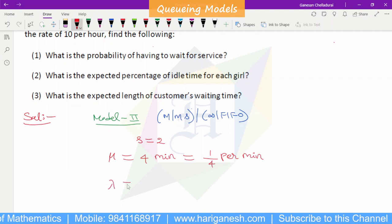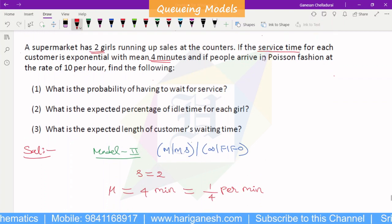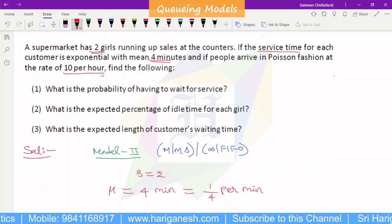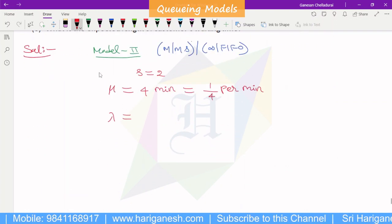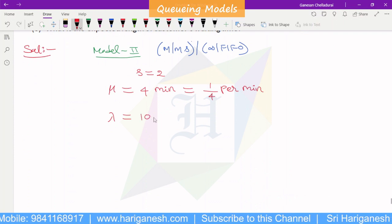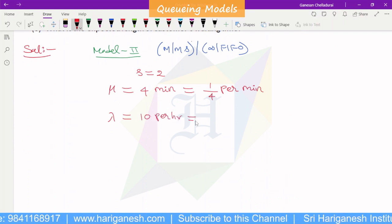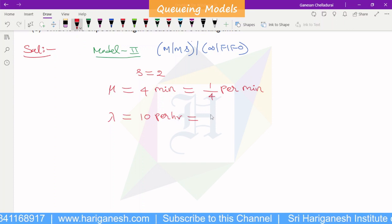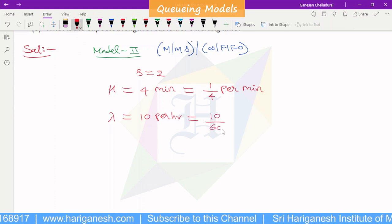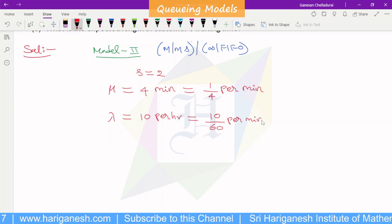Lambda is the arrival rate. Arrivals follow a Poisson process at a rate of 10 per hour. Since our units are in minutes, we convert: 10 per hour equals 10 divided by 60, which gives 1 by 6 per minute.